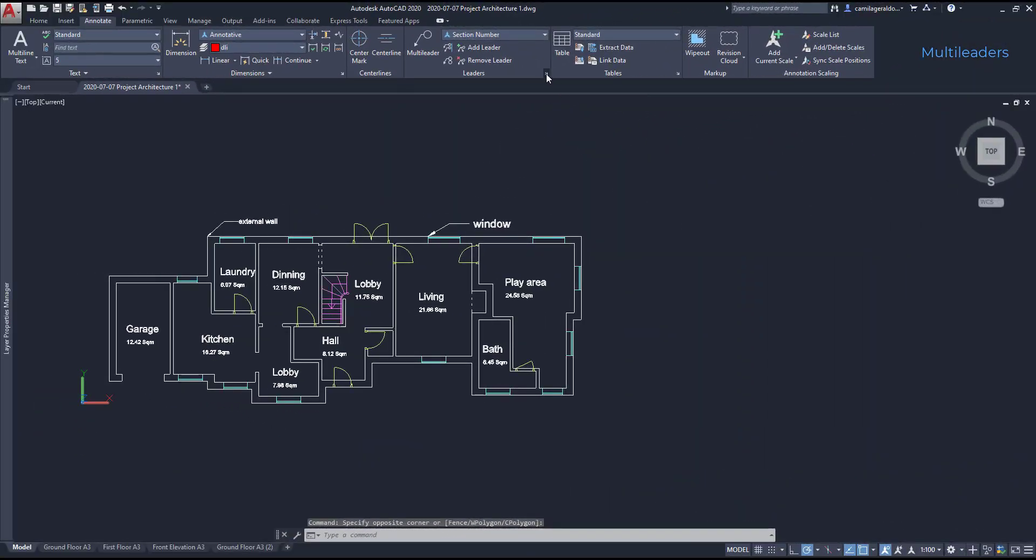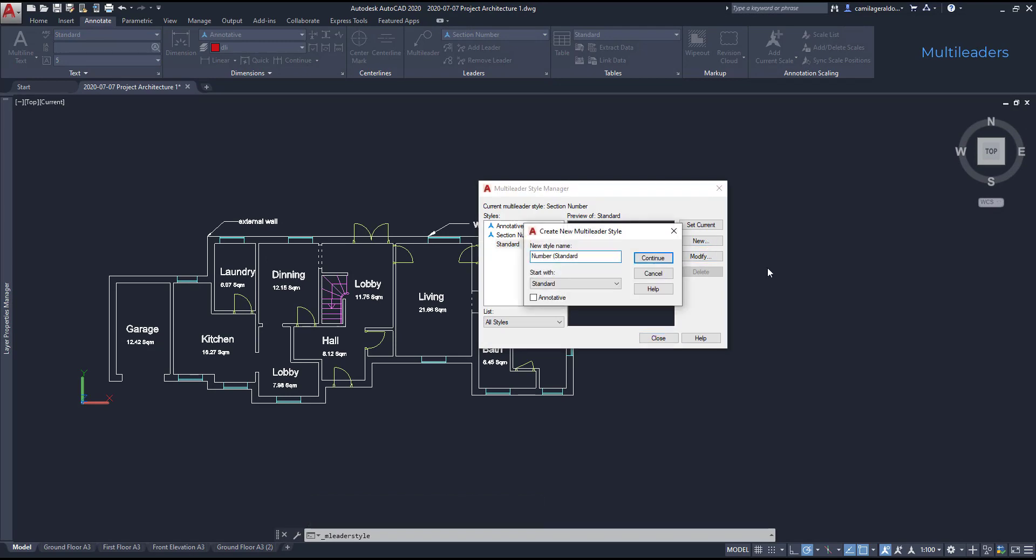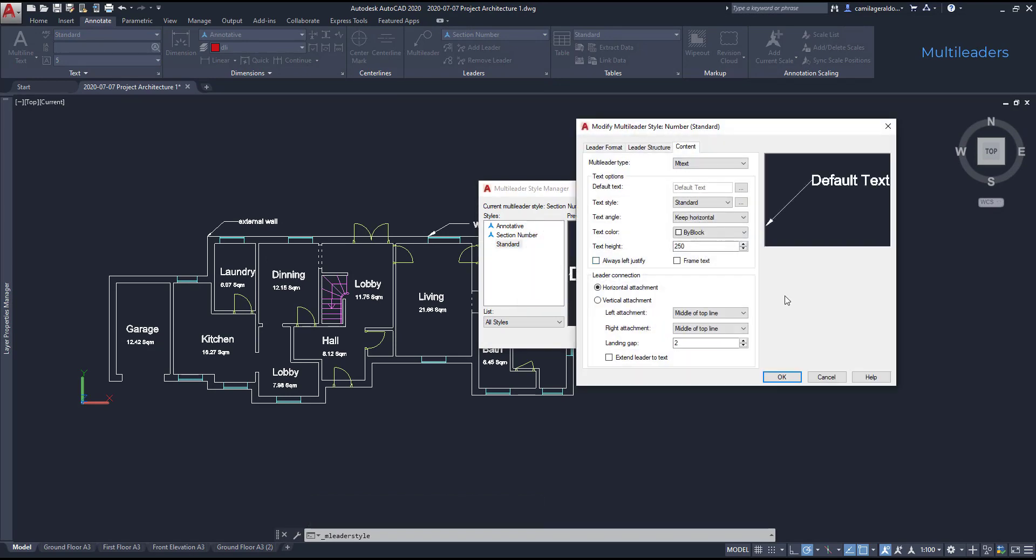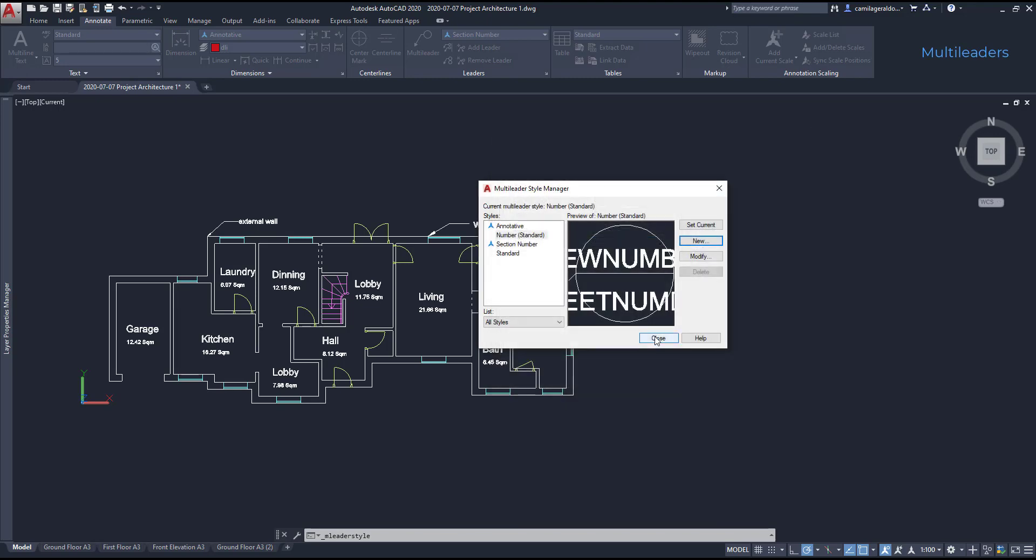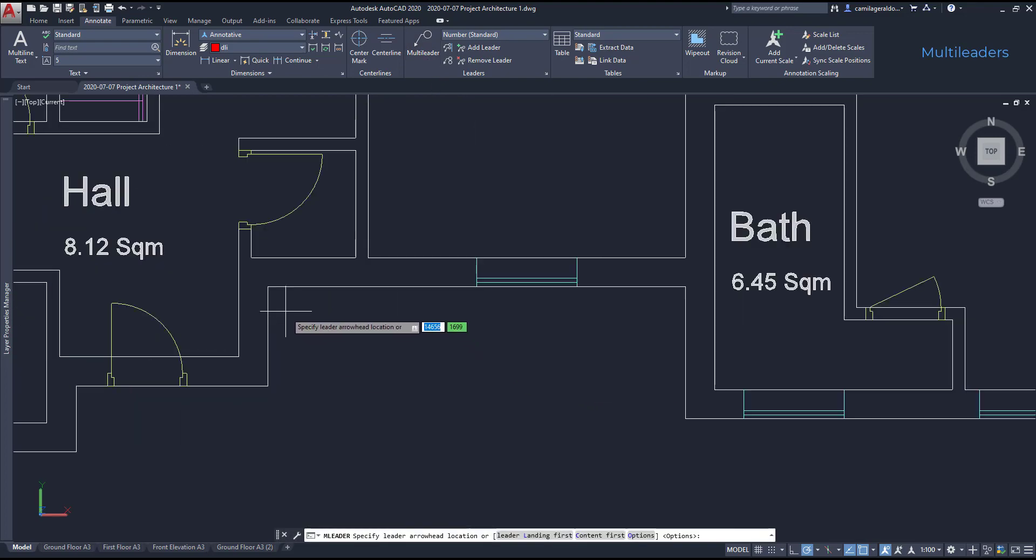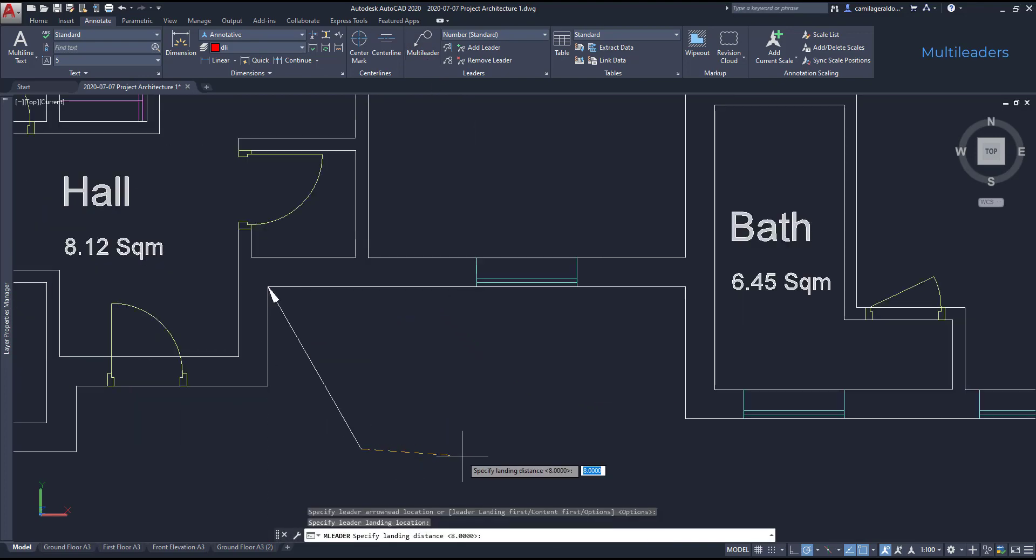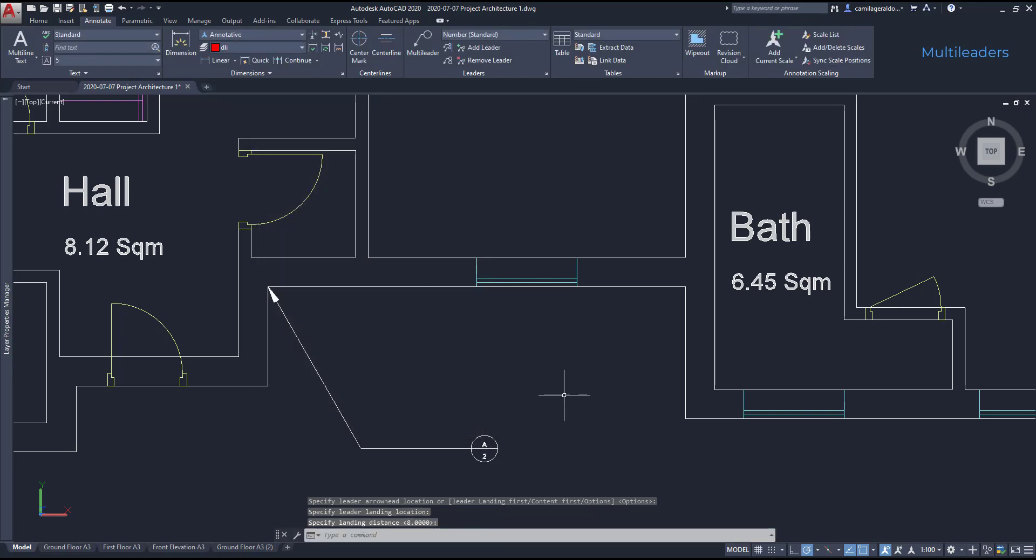On the next example, I'm going to add a multileader using a standard style, non-annotative. So if I use the scale 1, it will be too small for the drawings that I have here. I need to increase it. Let's try with 20. Then I close this window. I'm going to draw the leader. And you can see that the block I have here is a bit different. This one has two attributes. I just put random values. And now the size fits quite well for this drawing.